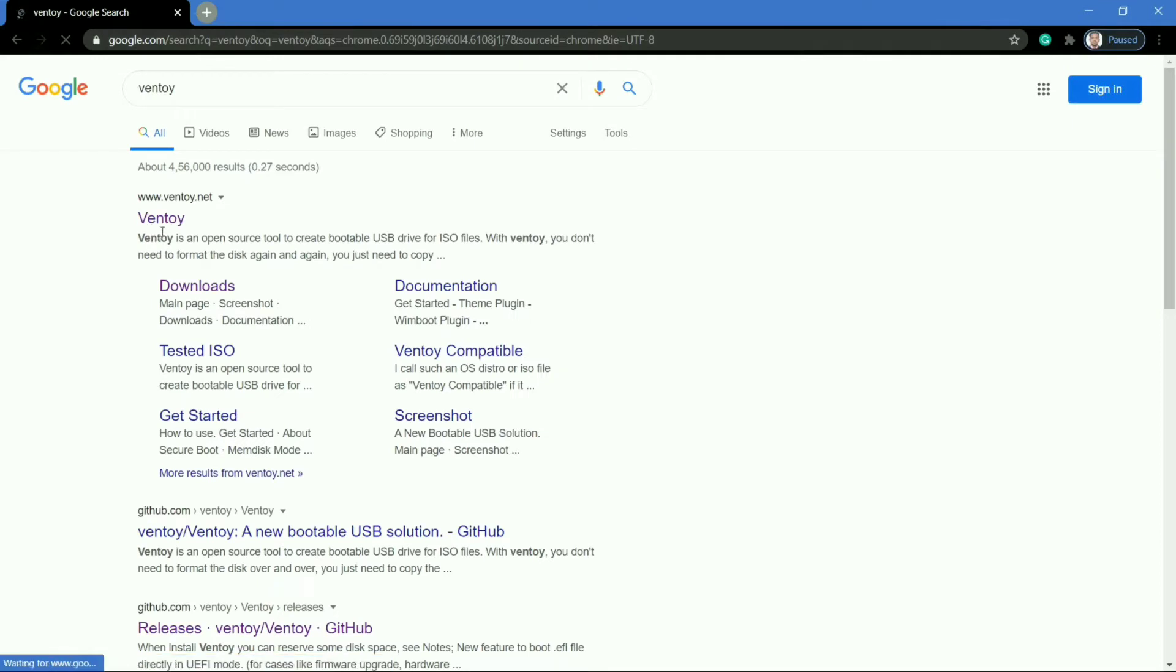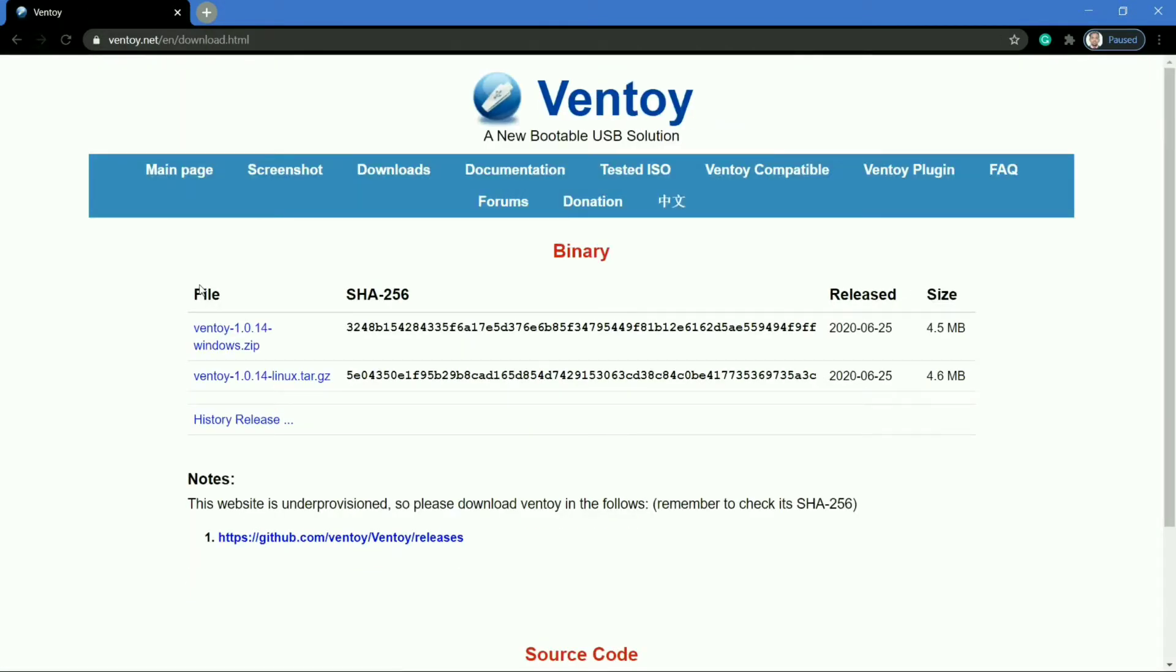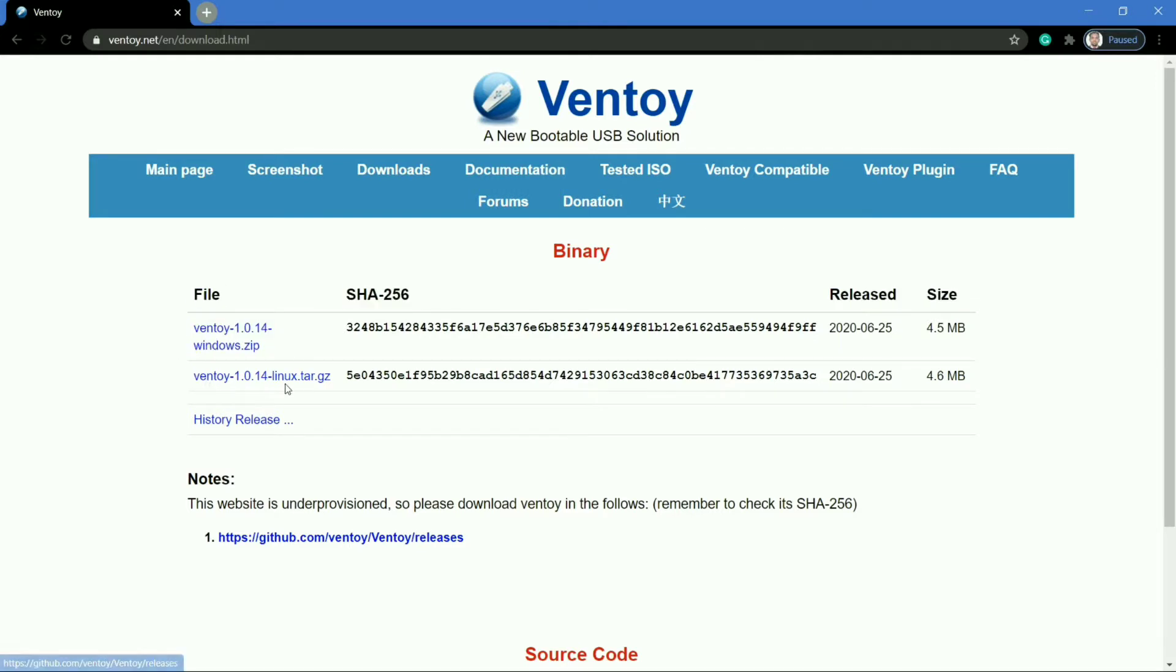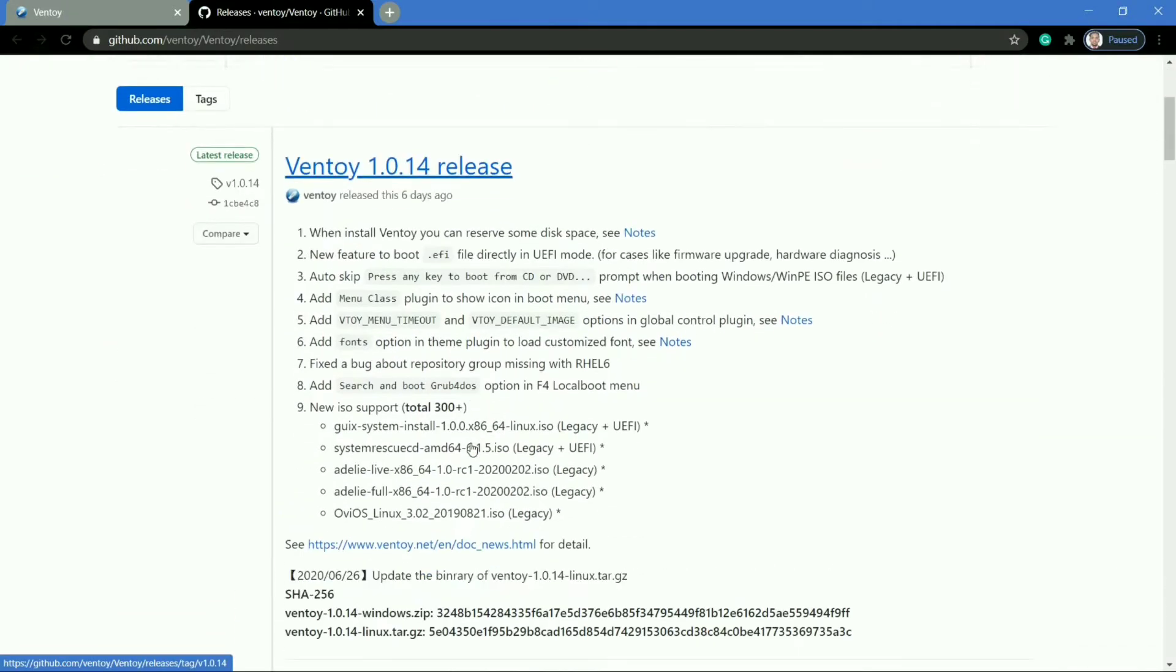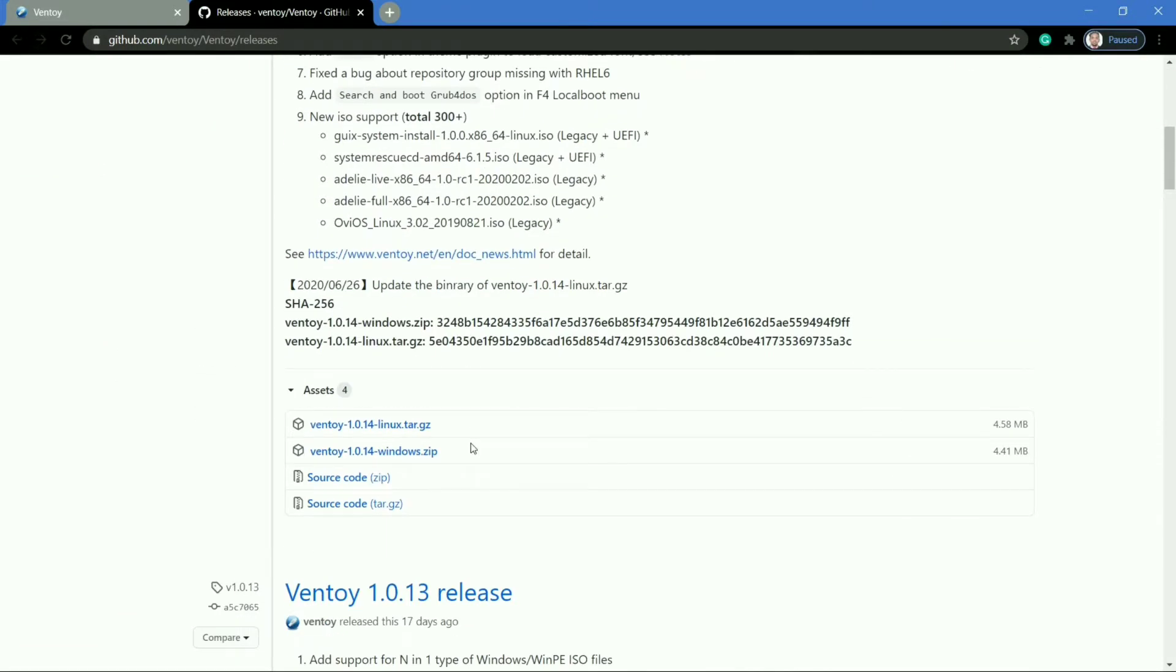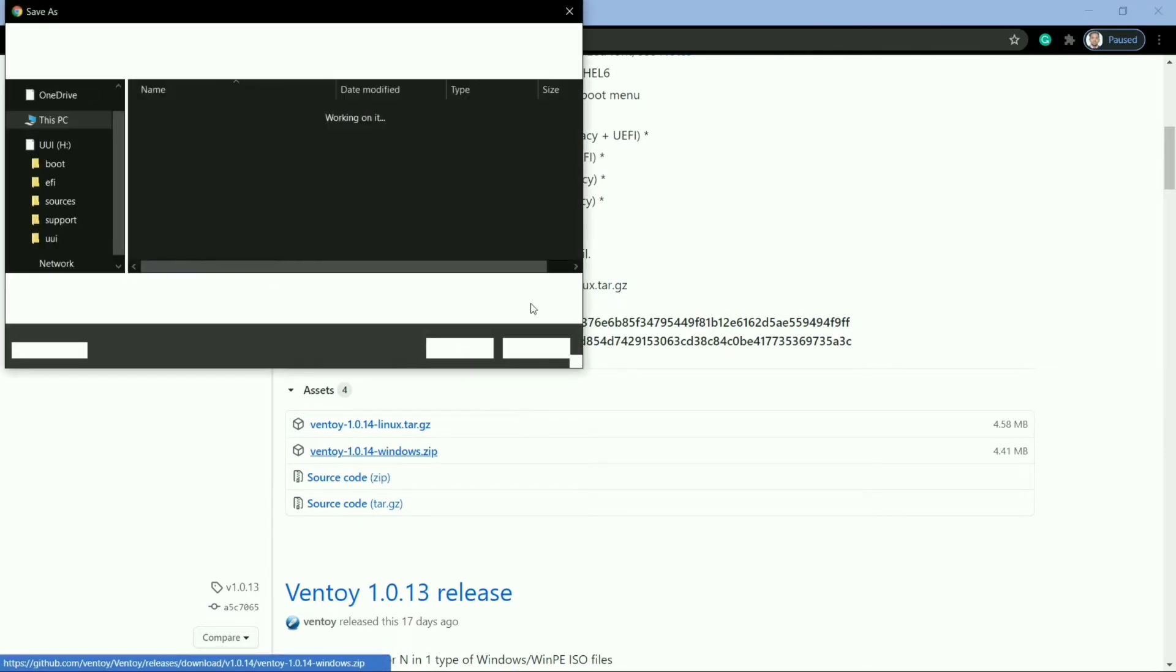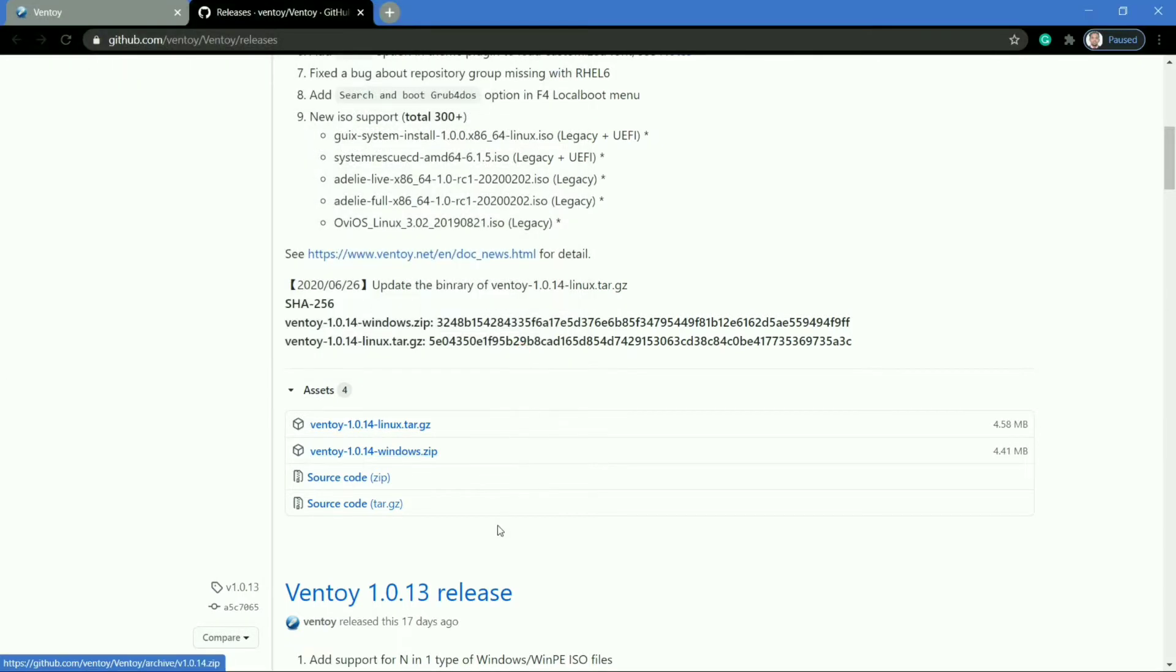So here's the official website of Ventoy tool. Click on download to download the software, and here as you can see it is available for both Linux as well as Windows. You can use it for Windows by extracting the zip folder, and you can also use it in Linux. If you want to download, it will redirect you to the GitHub page. Here you will find Ventoy 1.0.14 Windows.zip file. You have to download this file. I have already downloaded it, so I am not downloading it.